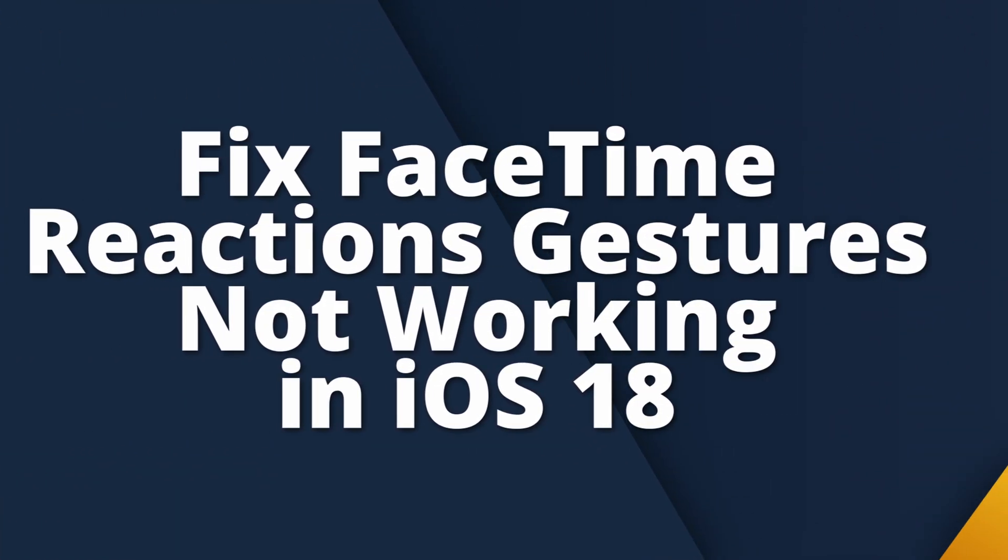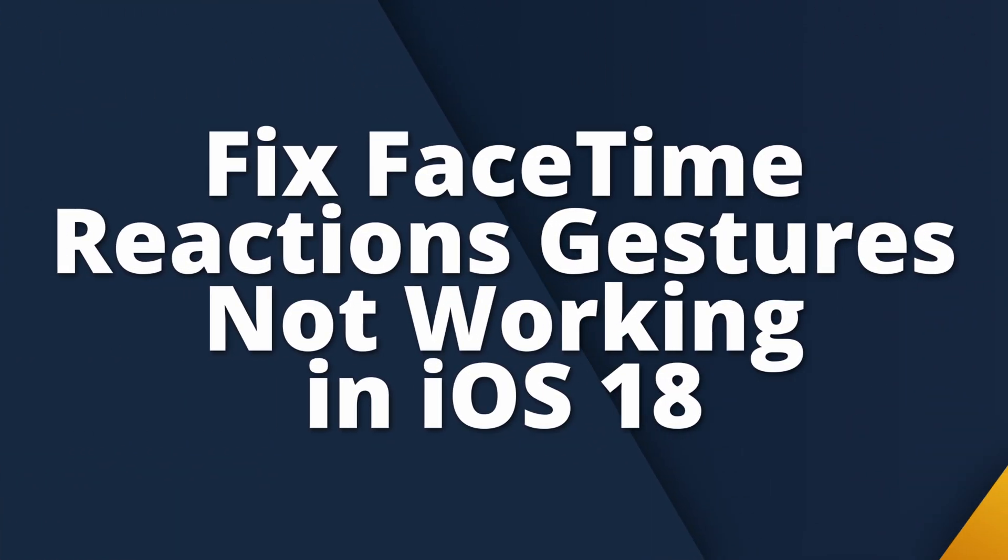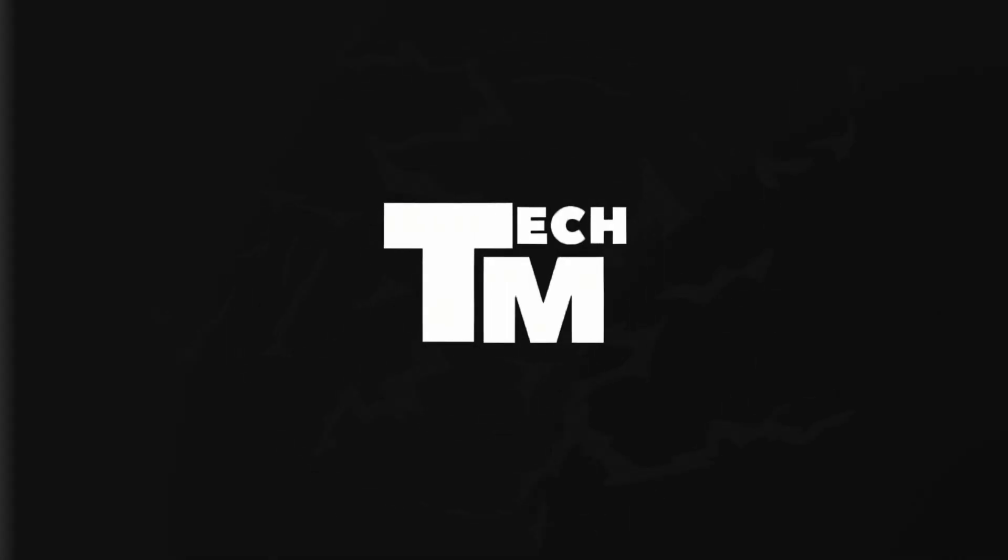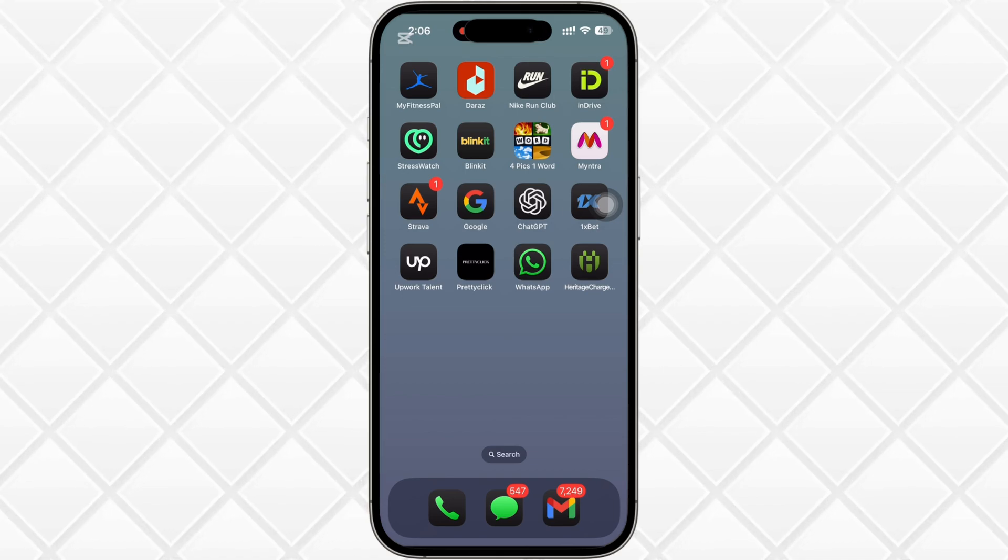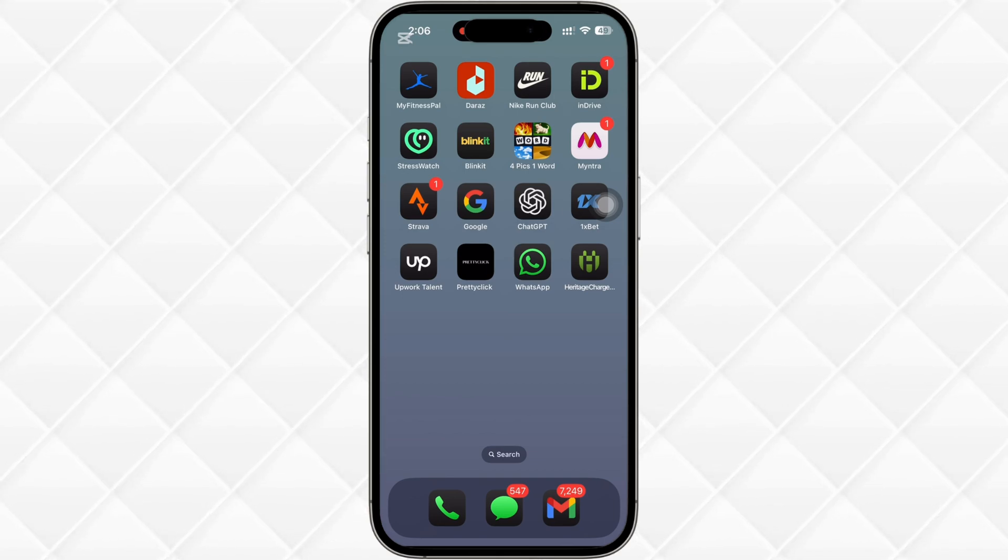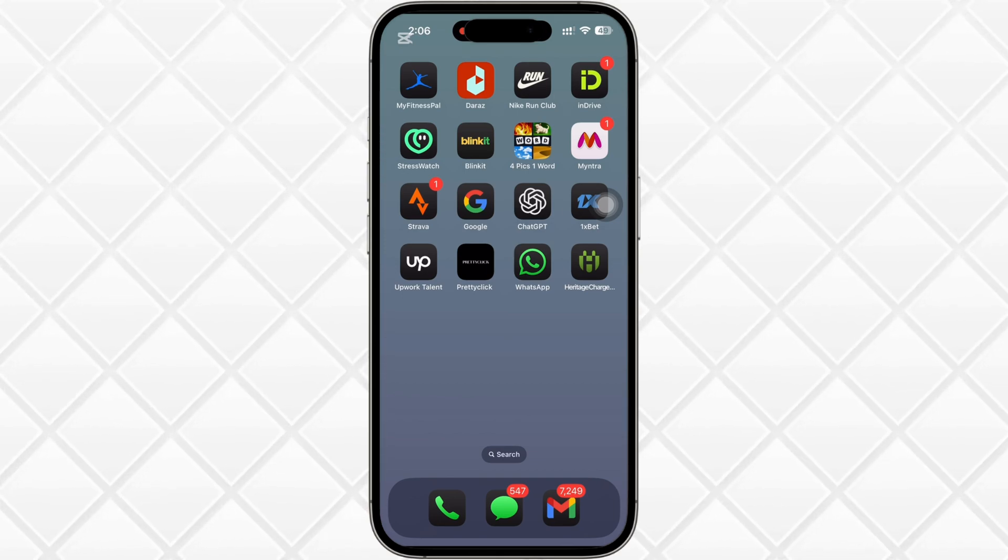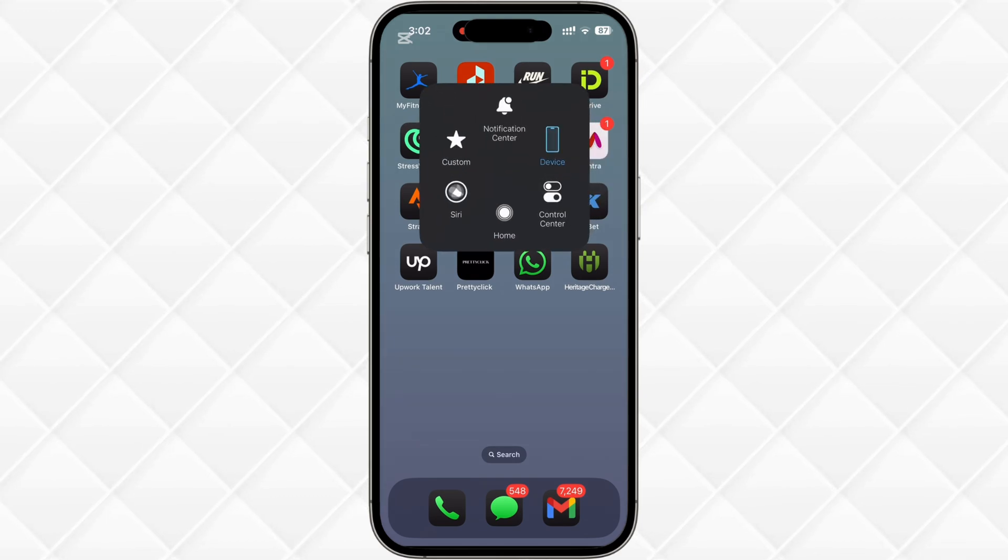How to fix FaceTime reactions, gestures not working. Hello everyone, I am Bishaka and welcome to our channel. Now let's get right into the tutorial.